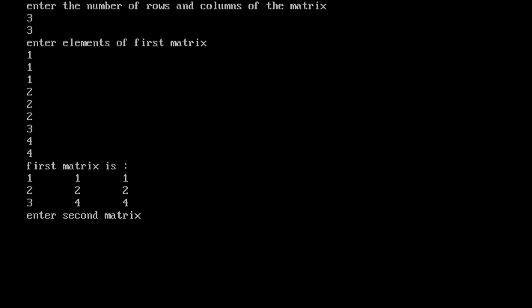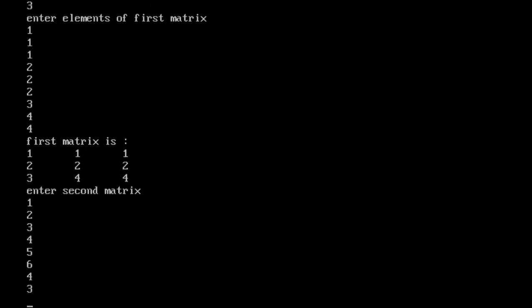Enter second matrix: 1, 2, 3, 4, 5, 6, 7, 8, 1, 2, 3, 4, 5, 6, 4, 3, 2.